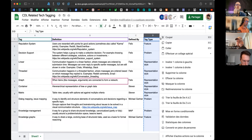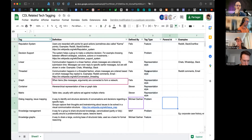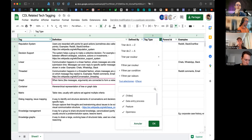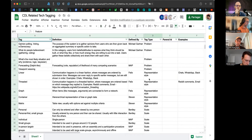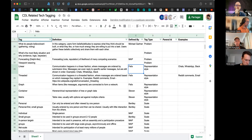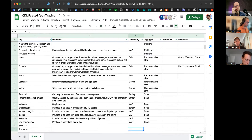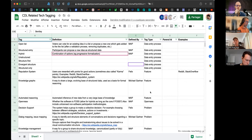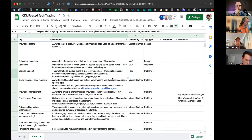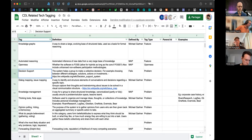Oh yeah, I can just do this right — there's a little dropdown by each column. Now let's look at process problems. Linear, small group, in person, large — okay. Decision support is a distinct problem, I think it's clear.